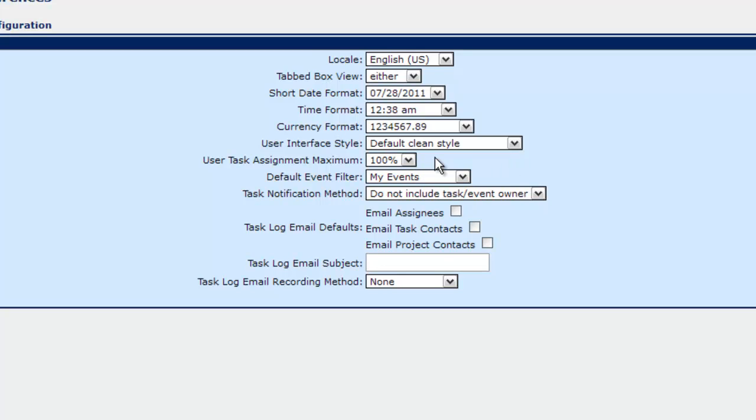So the next is the user task assignment maximum. So when a user is allocated for a particular task, what is the default percentage of their time that they're put into it? So typically by default it's 100%. So if one hour equals one hour of work. If it's 50% then one hour of work will equal 30 minutes. So on and so on.